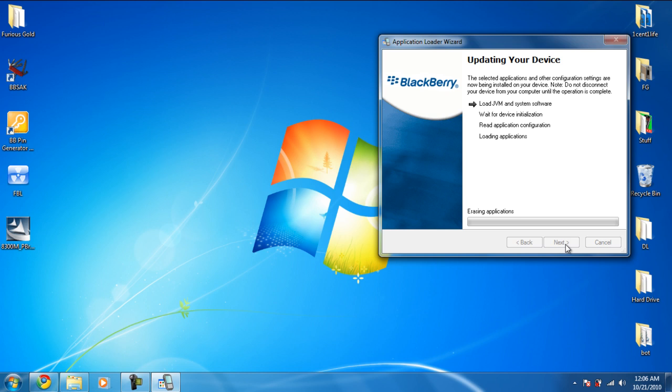And everything is going to be okay, and your new IMEI number that you've set up will be there, the new one. And that's about it. Hope you enjoyed this tutorial. This is Risk from www.furiousgold.com. See ya.